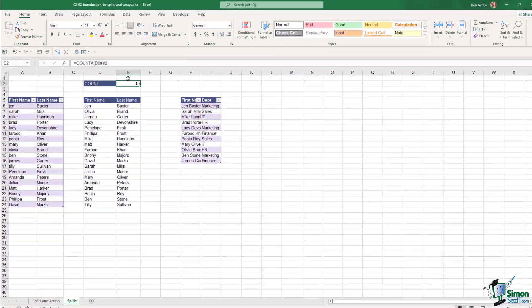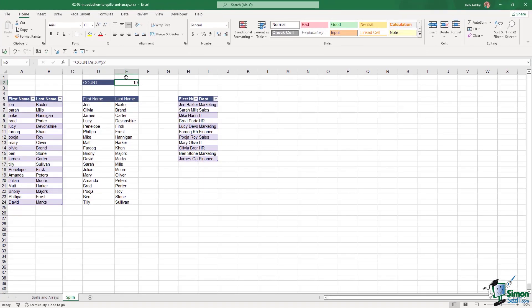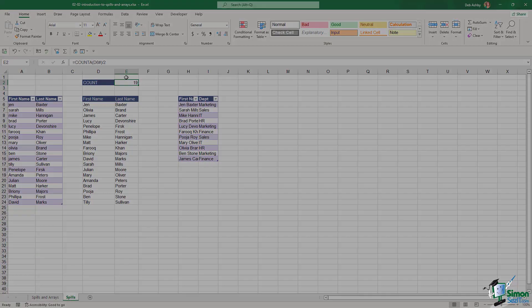So that's how spills work. Hopefully you can now understand that and see the difference between just a standard formula, CSE arrays and dynamic arrays.